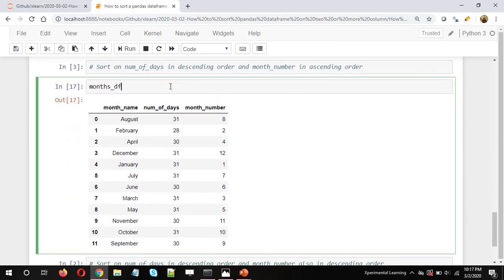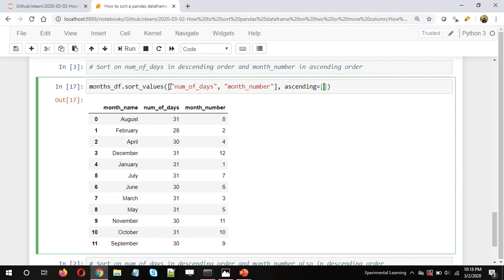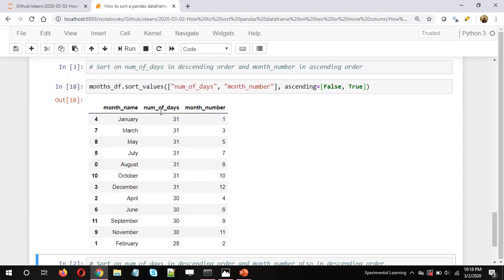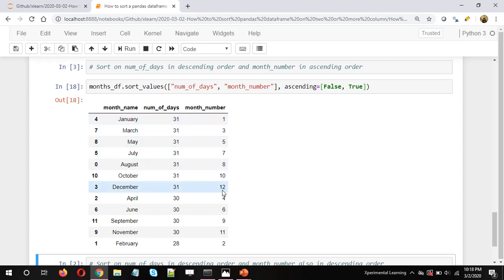To do that, we just need to mention ascending=False for the first column. So: months_df.sort_values([num_of_days, month_number], ascending=[False, True]). The first column — number of days — is in descending order so the biggest number comes on top and the lowest goes down. The month number is still in ascending order — for example, 1 is on the top and 12 is at the bottom within each group.